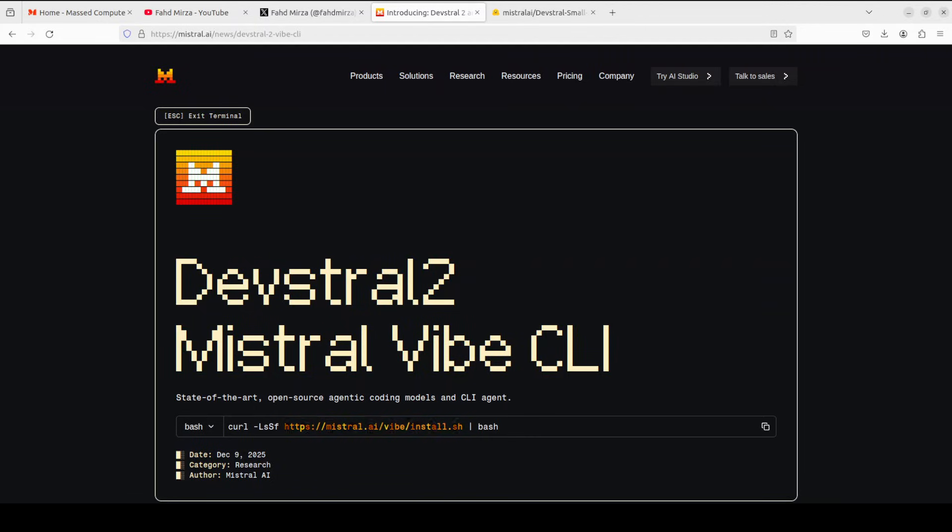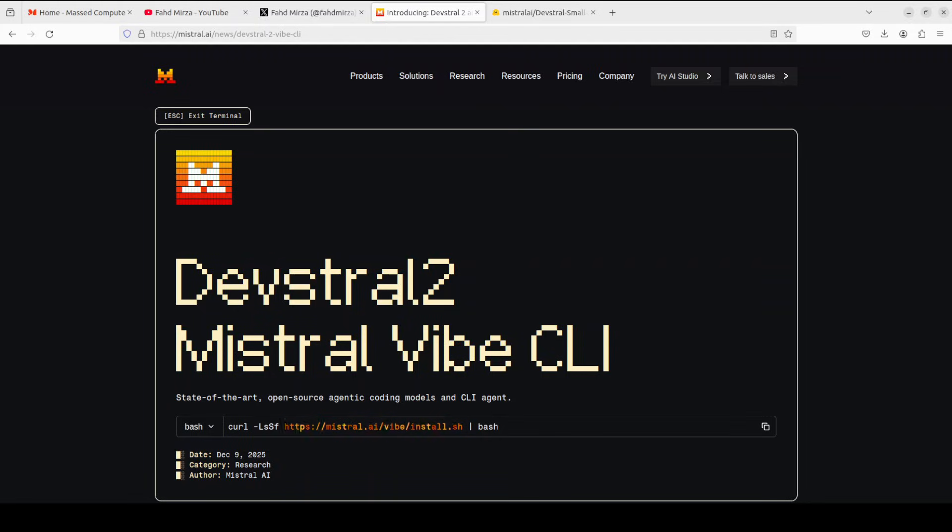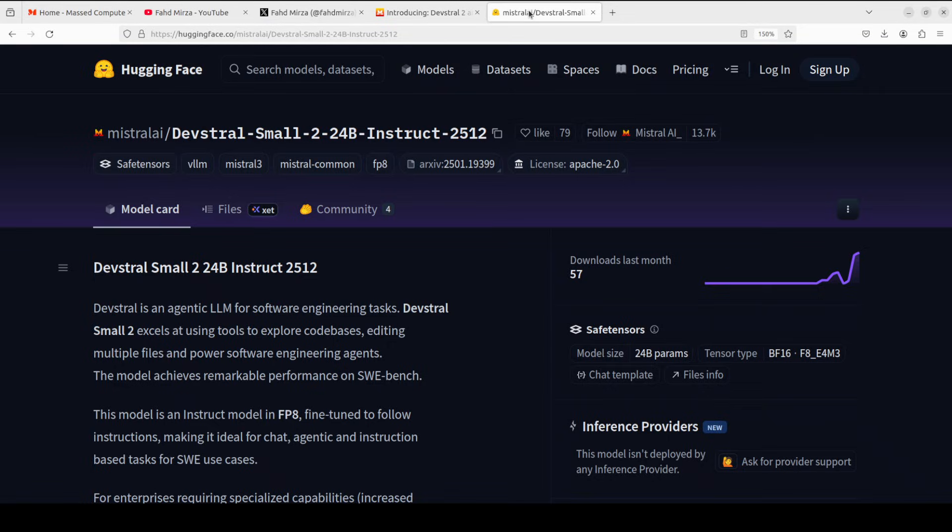A brand new shiny Devstral is here. The Devstral 2 model family includes two versions: the 123 billion parameter flagship model and the 24 billion parameter compact variant, both optimized for coding tasks. In this video, we're going to install this compact version, Devstral Small 2 24 billion, locally on our system and test it out.